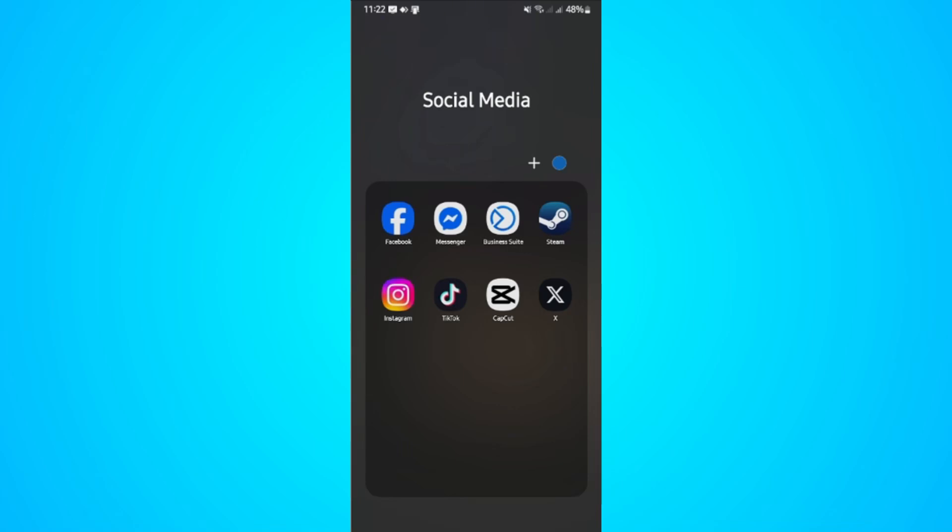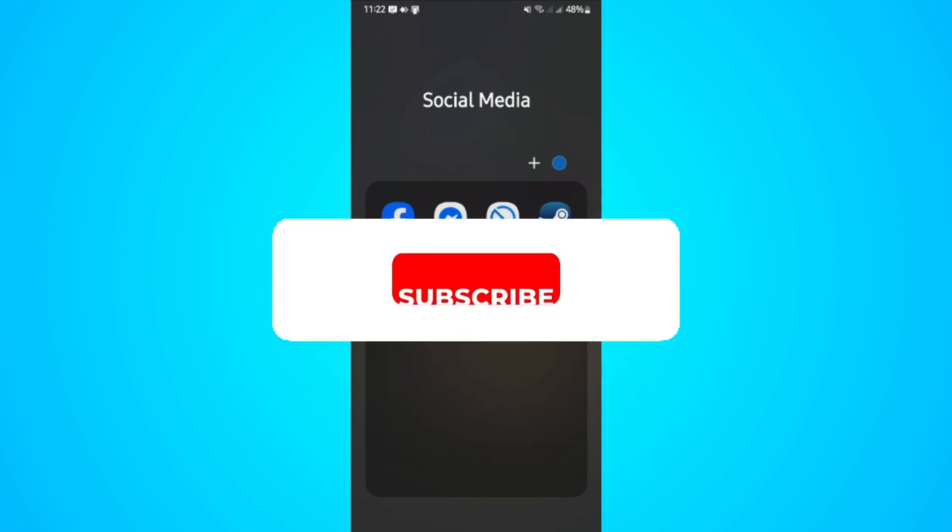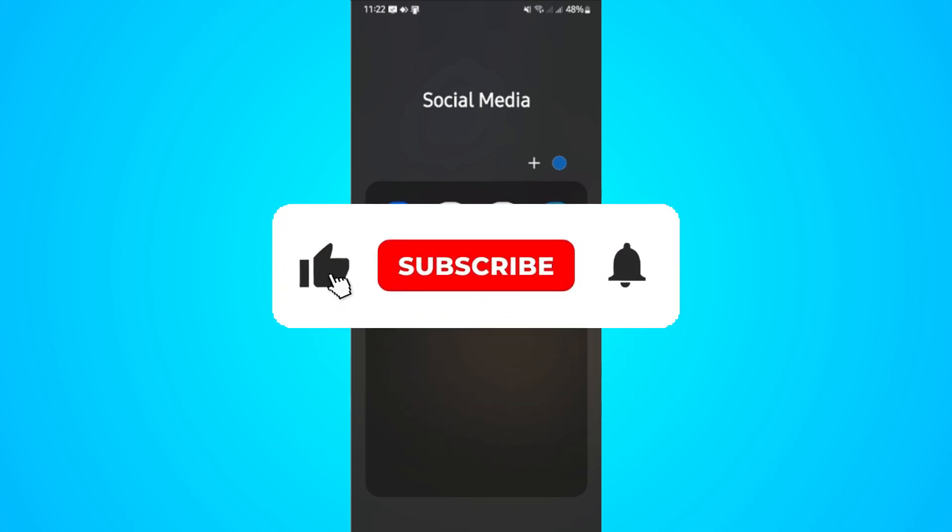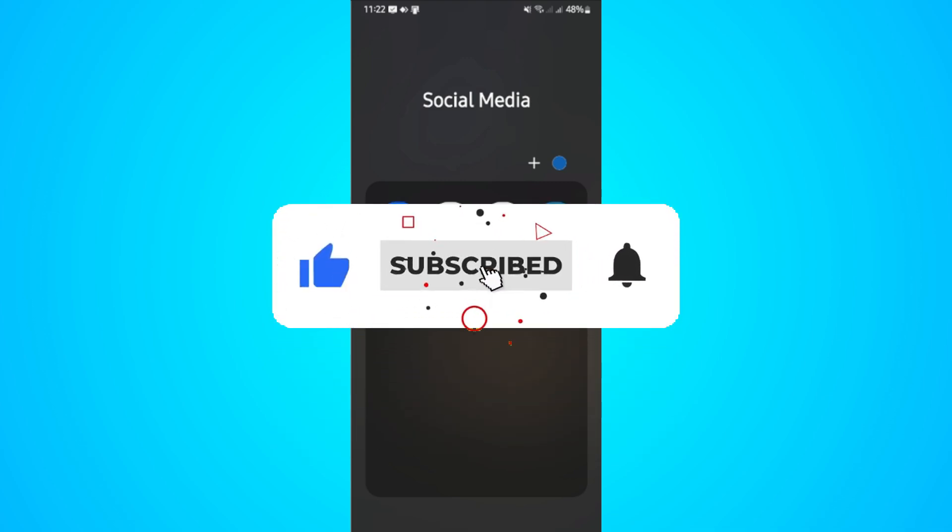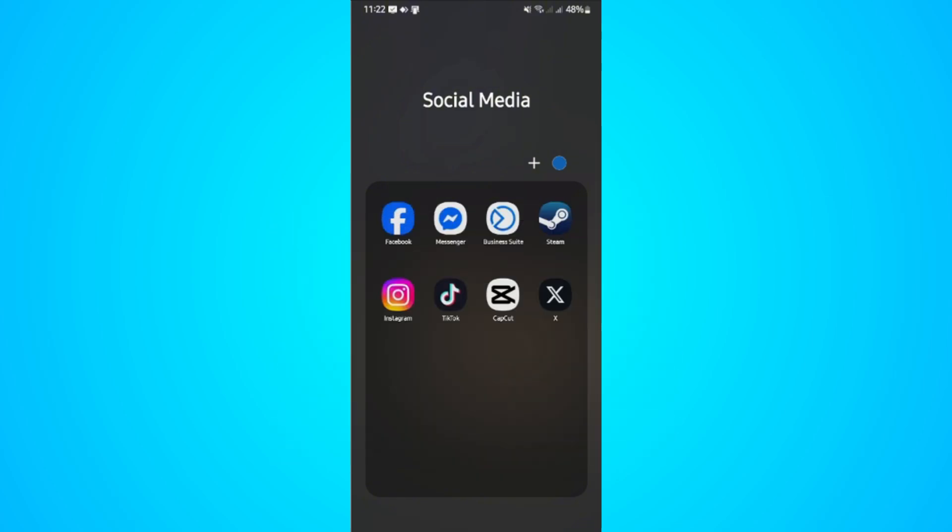Welcome, in this video I'll show you how to make your Twitter or X account private. If you find this video helpful, please leave a like and subscribe to the channel for more such tutorials.